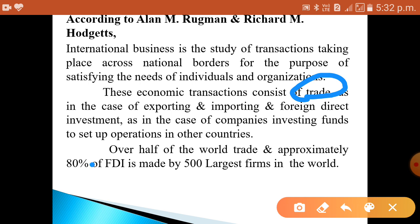Another way is through Foreign Direct Investment, also called FDI. In FDI, companies invest their funds in foreign countries to set up their operations. Over 80 percent of FDI investment is made by the 500 largest firms in the world.